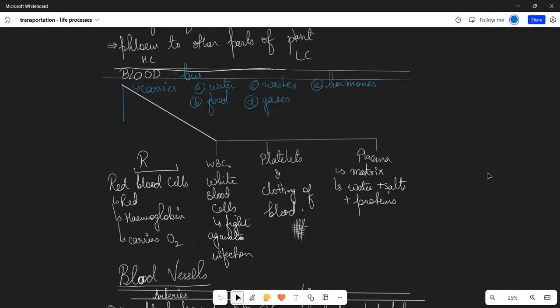Blood helps to maintain our normal body temperature. Blood helps to fight infections. Blood has four components: RBC,